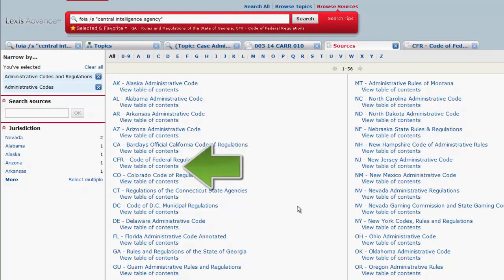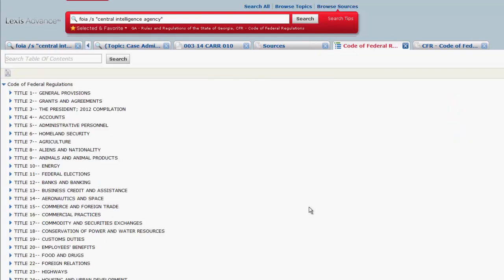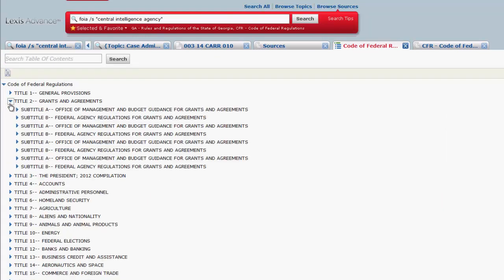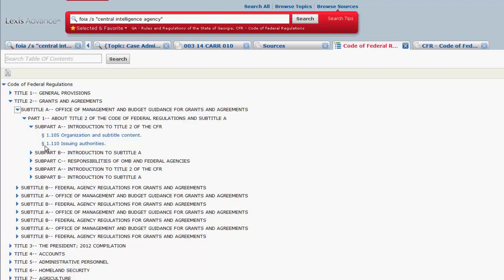To view the CFR table of contents, click on View Table of Contents. From there you can browse through the code for a particular section by clicking on the arrows, or you can use the search table of contents function to search for a specific section.